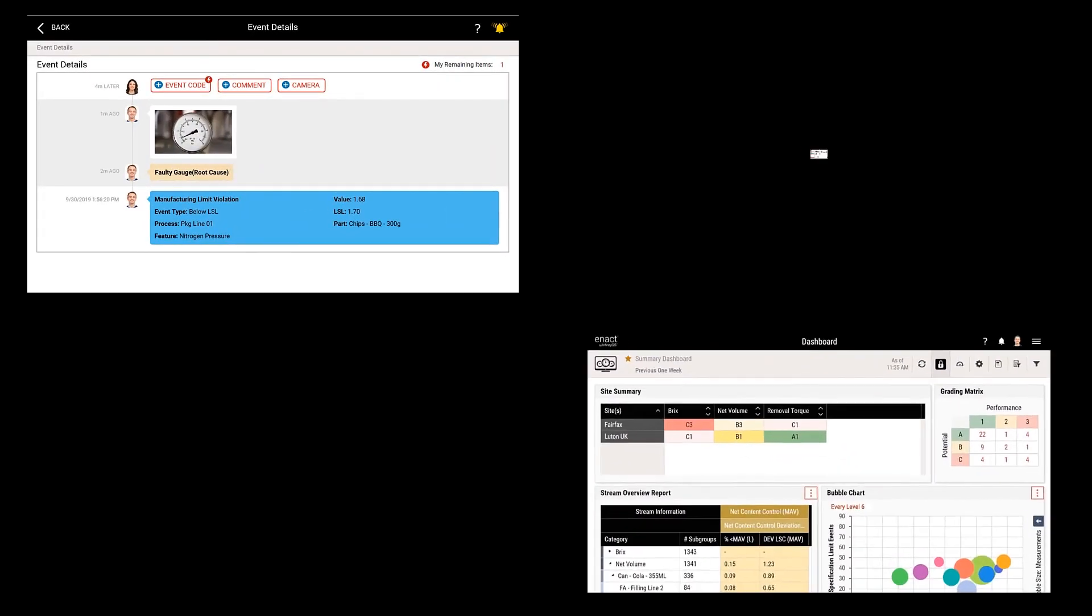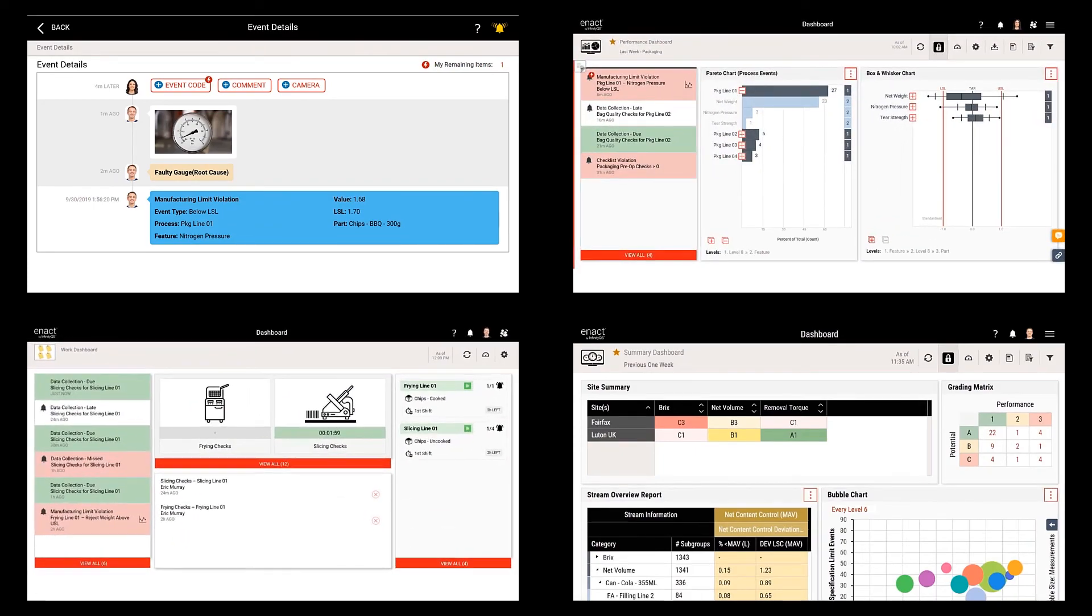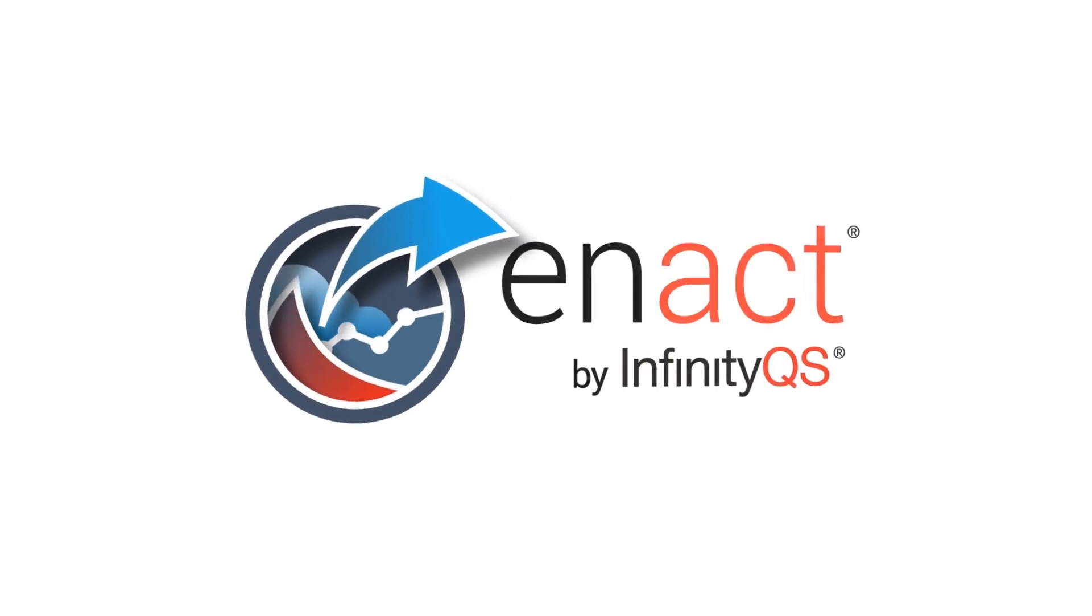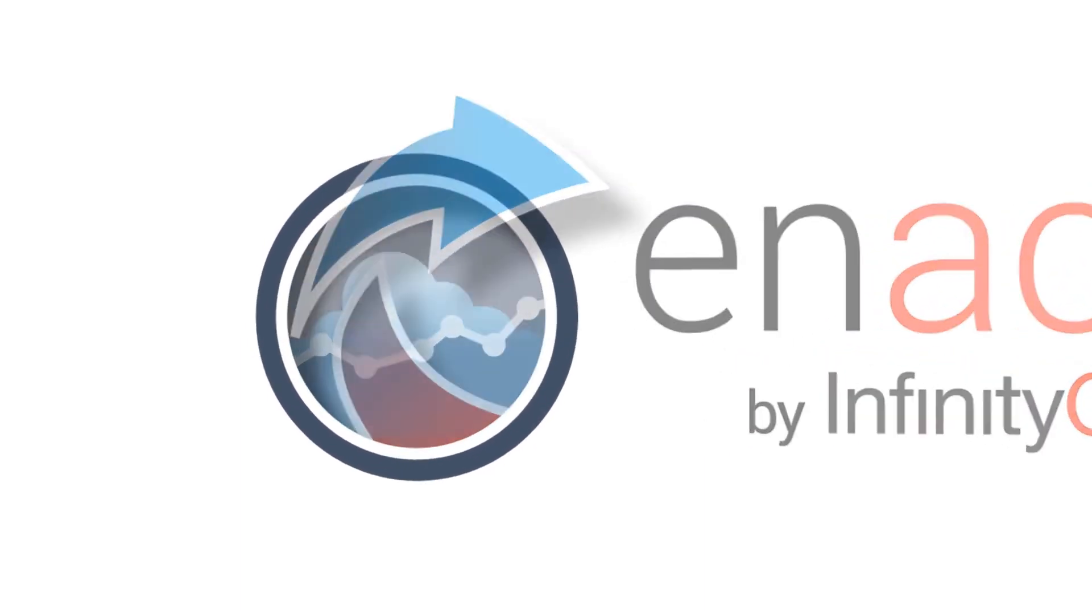You've just had a glimpse into the Enact features that benefit quality professionals. But there's much more to the story. Contact your InfinityQS representative today to learn more.